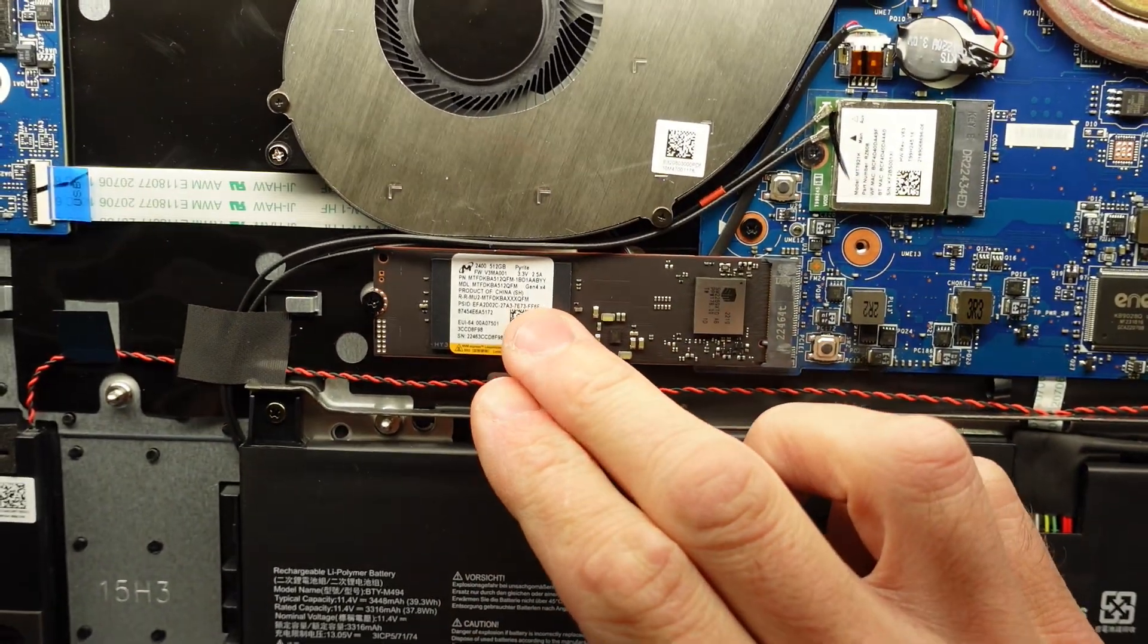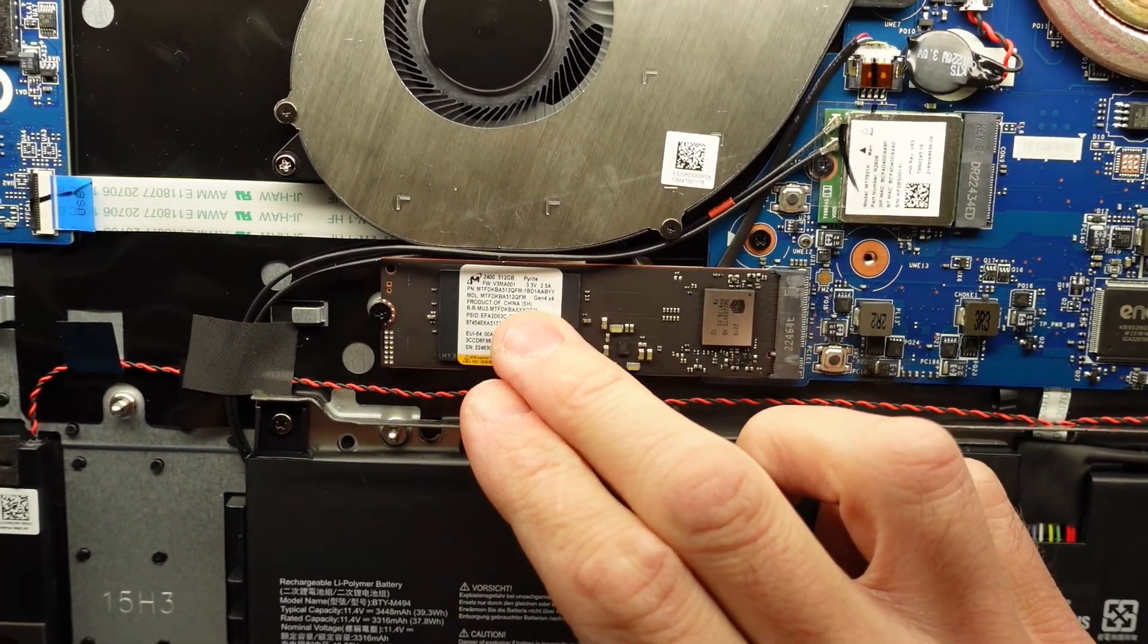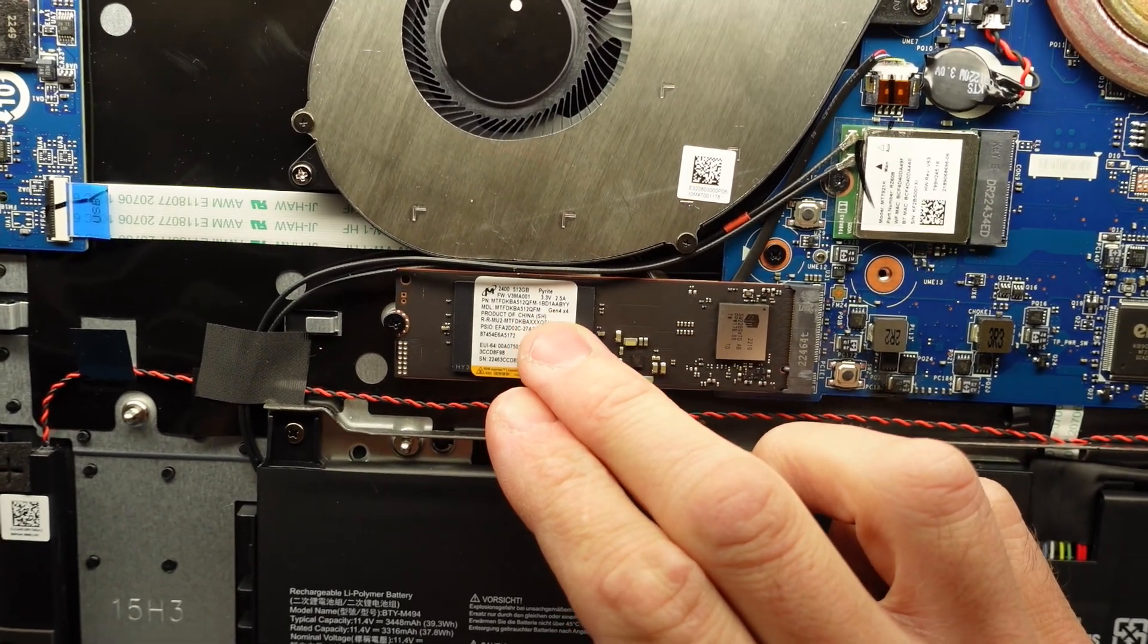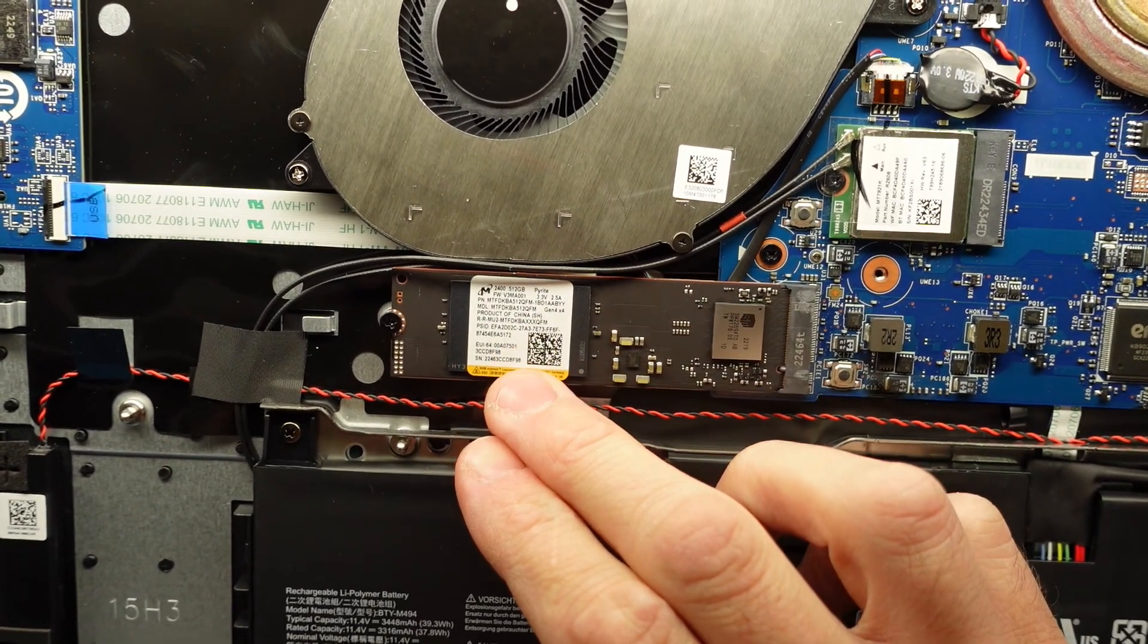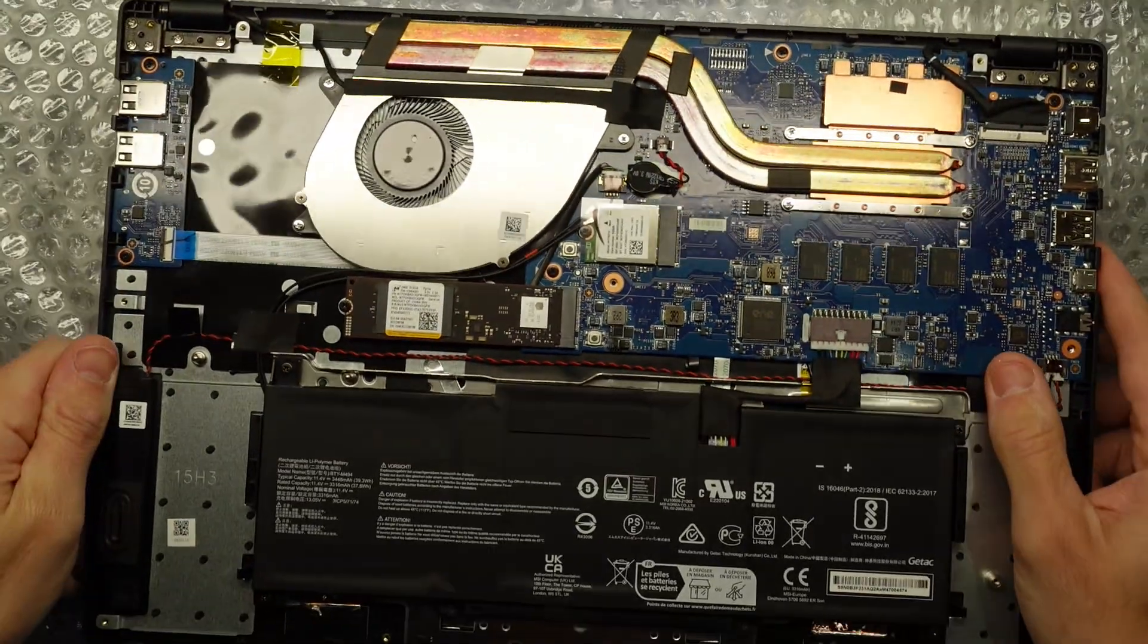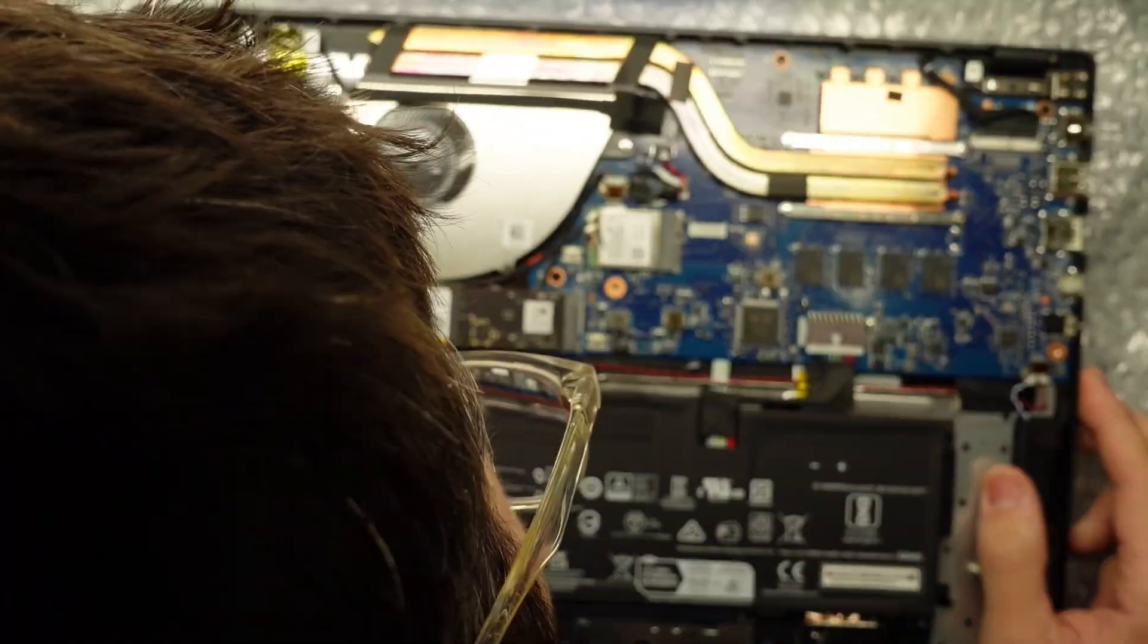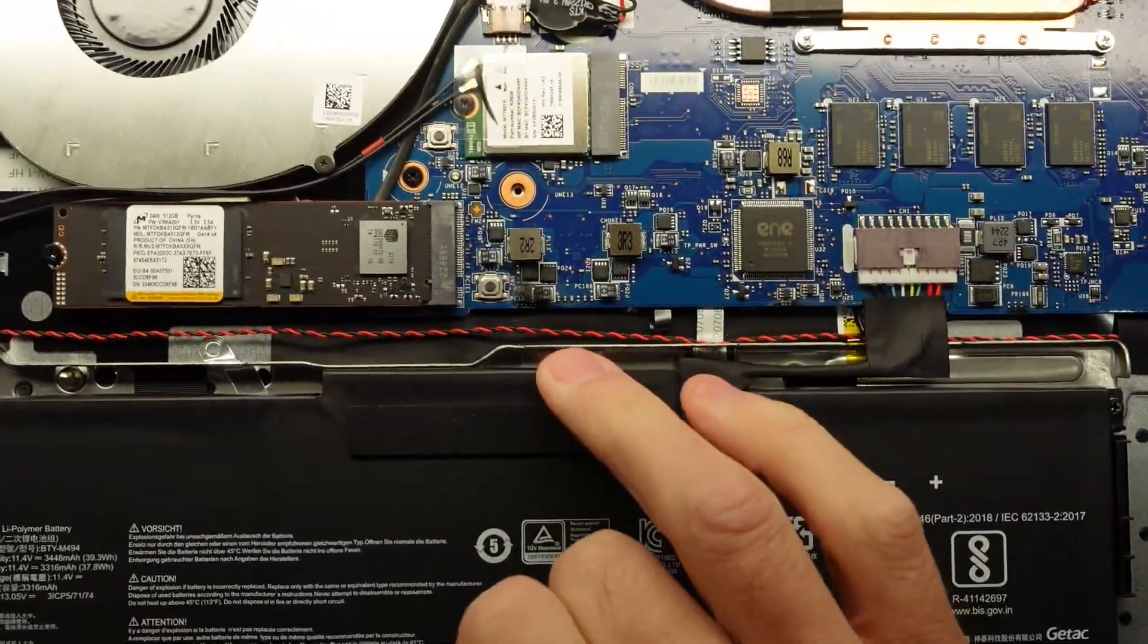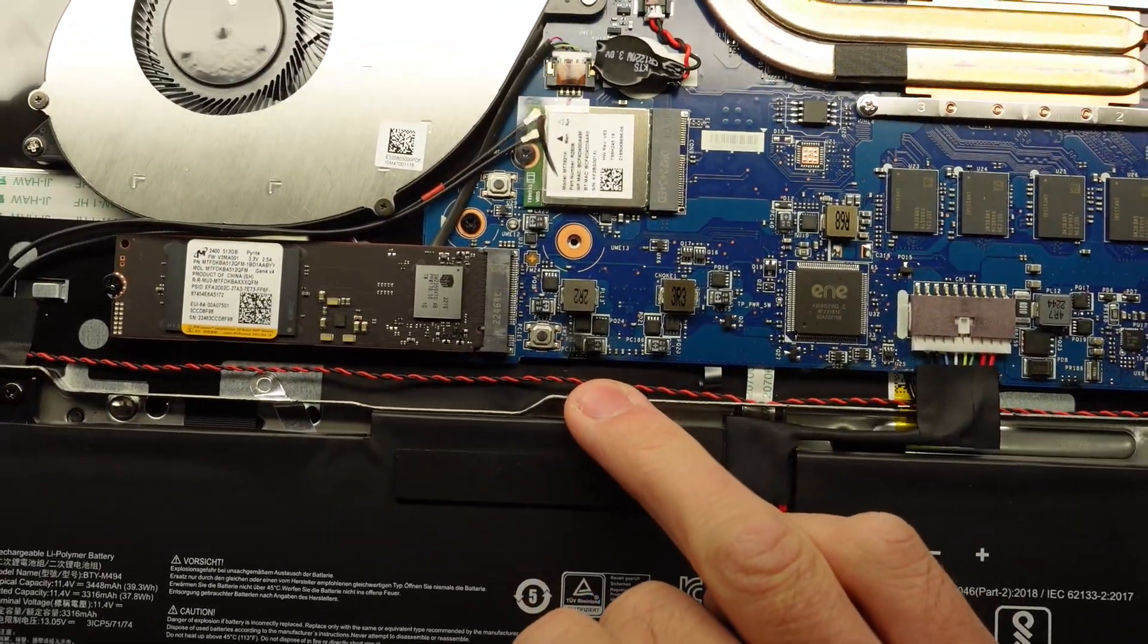We have a Gen 4x4, is it Pyrite P-Y-R-I-T-E, 512 gig NVMe. So I'm going to upgrade that. Looking down here, this machine has yet to be switched on.